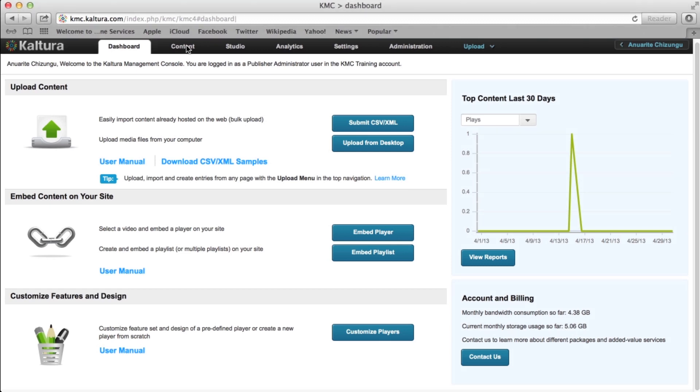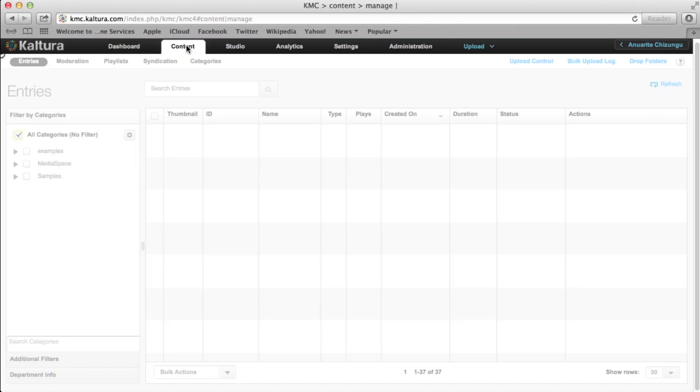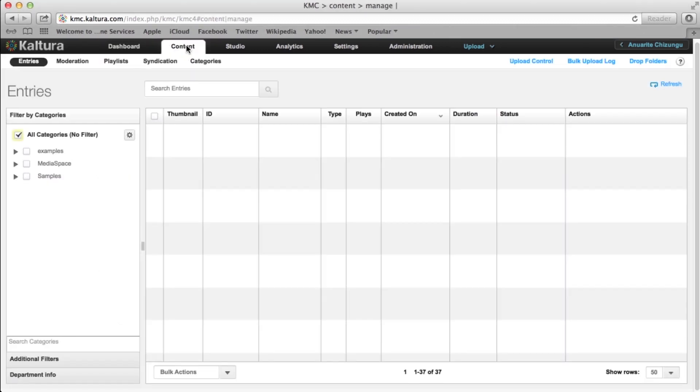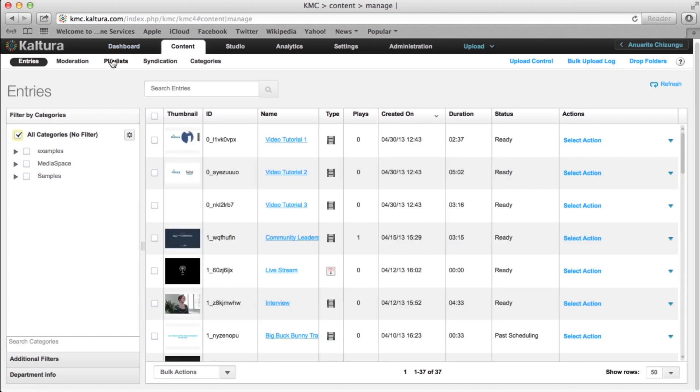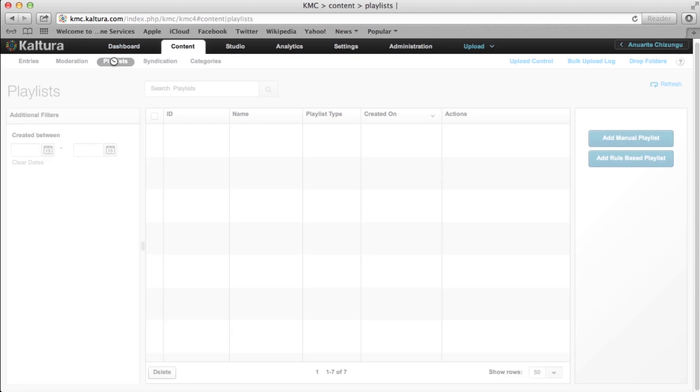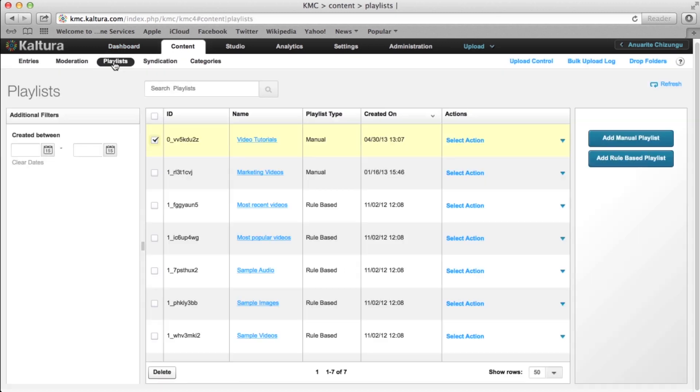Let's start by clicking on the Content tab. Then select Playlists from the list on the top left of the page. In the Playlists page, click on the Add Rule-based Playlist button.